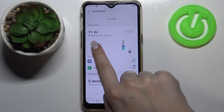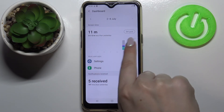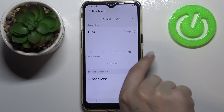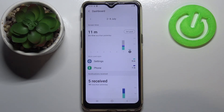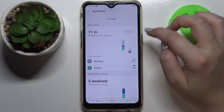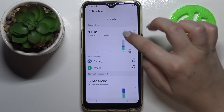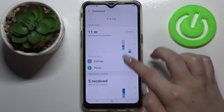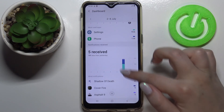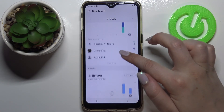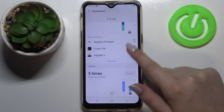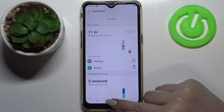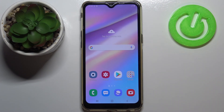Here are weekly graphs — you can swipe to check other weeks. You can also set a goal from here, and under that you've got graphs for received notifications and unlocks.